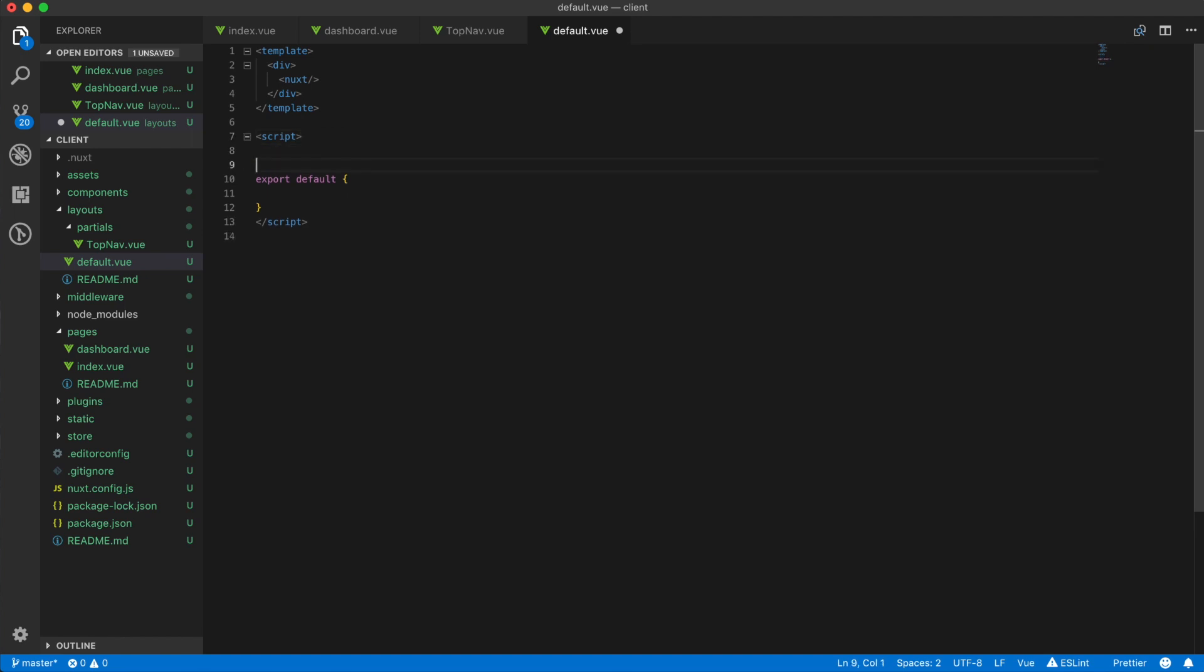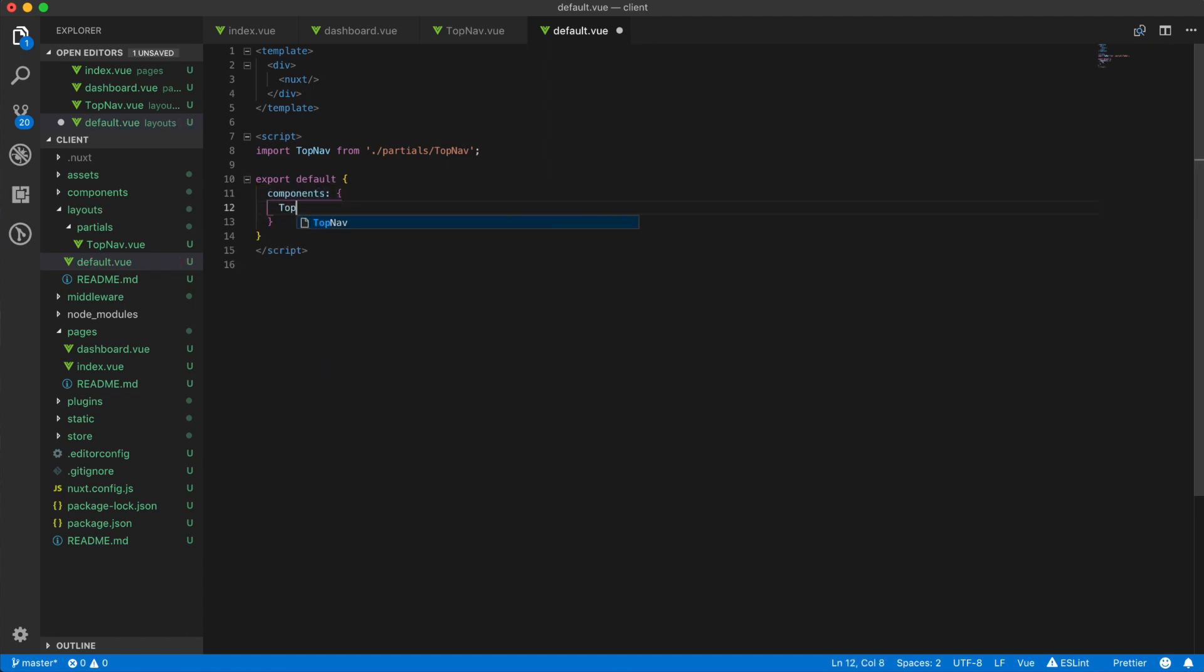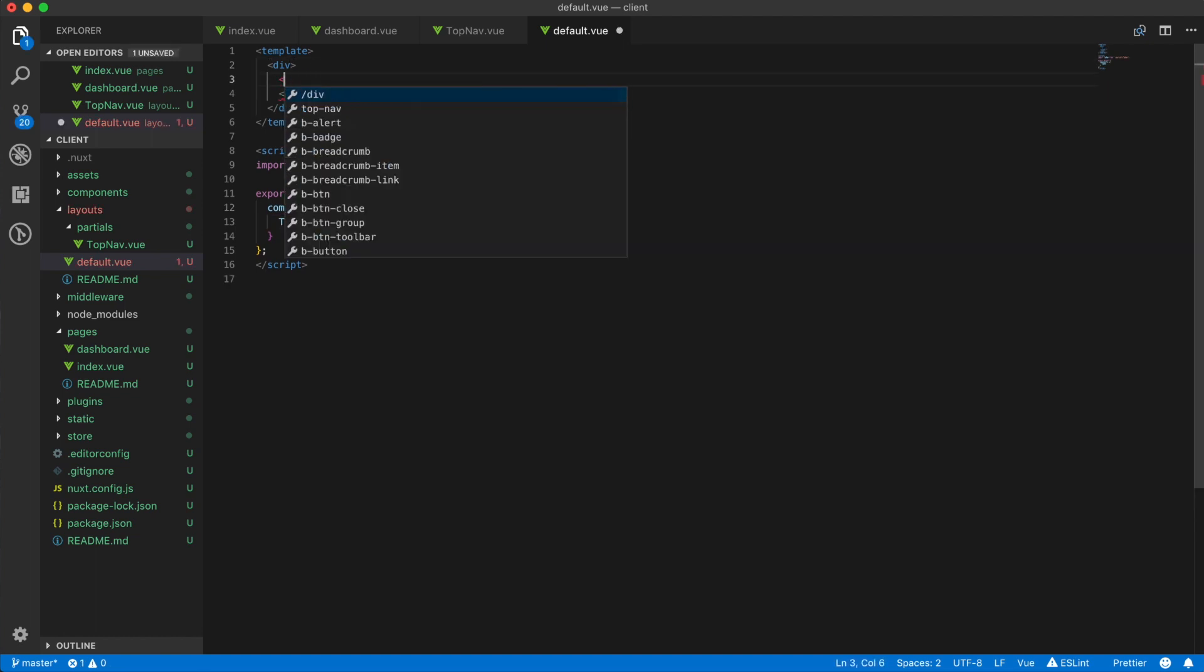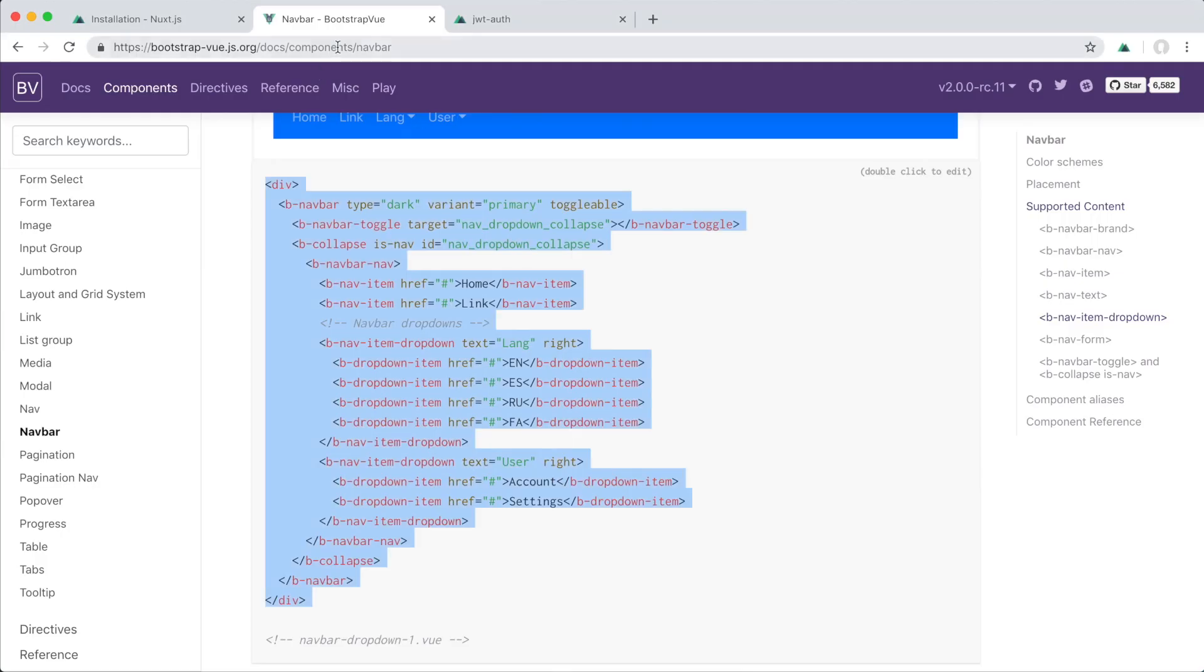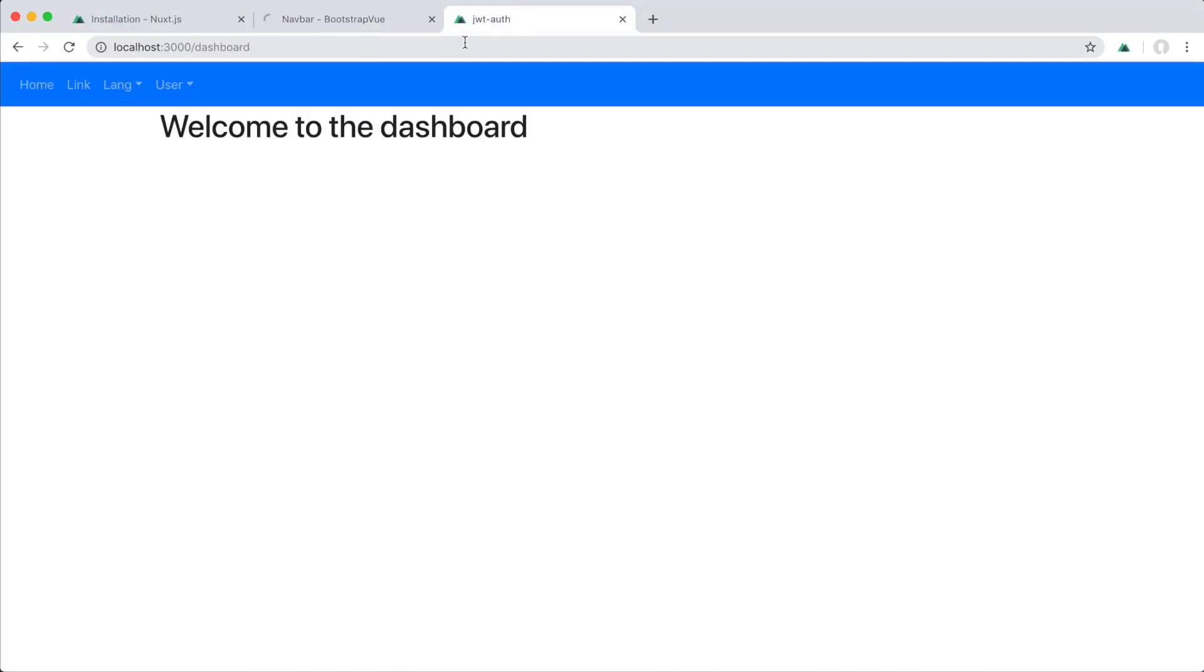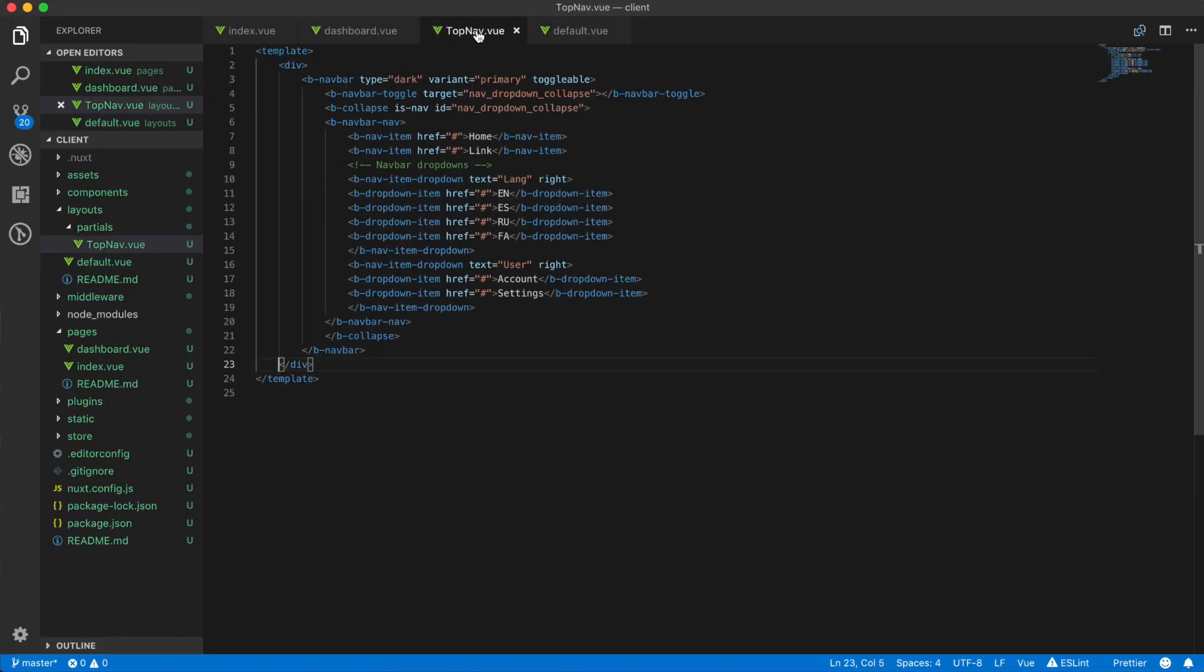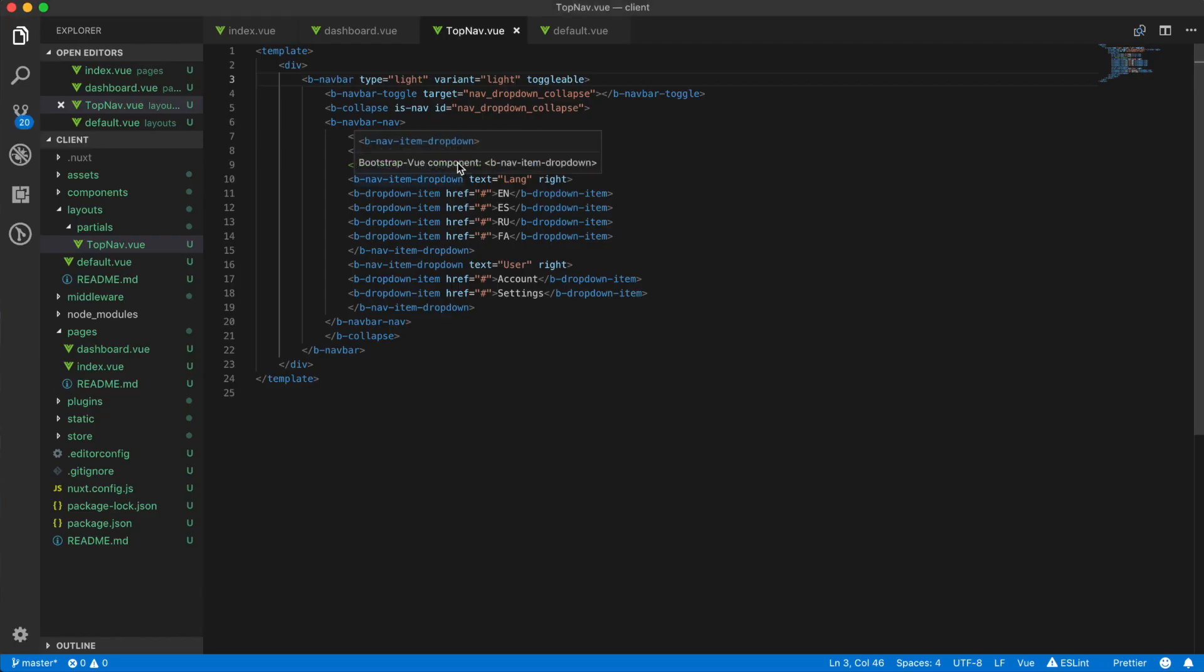And then here I'm just going to import the component we just created: import TopNav from... So now you can see that it has put in the Bootstrap navbar, the example one of course. So I want to change this to light and this to light as well, so now it's the light version which I prefer.